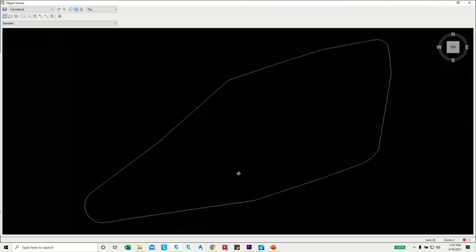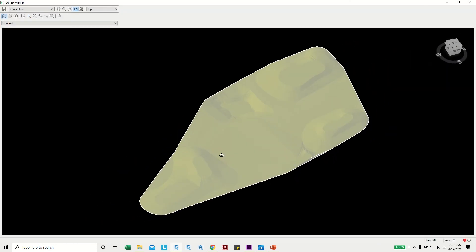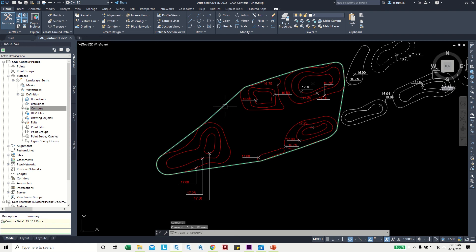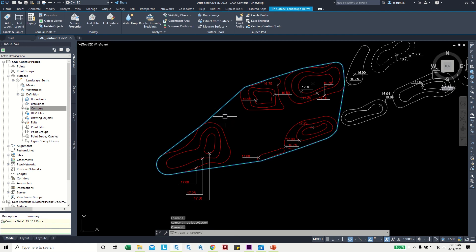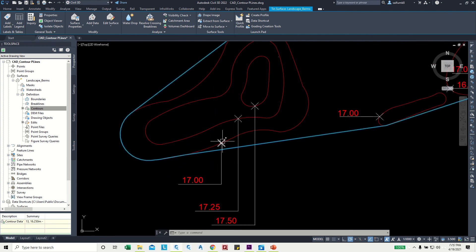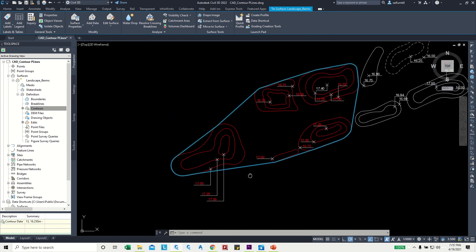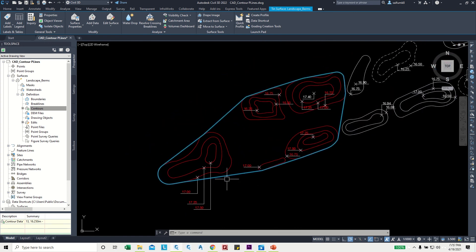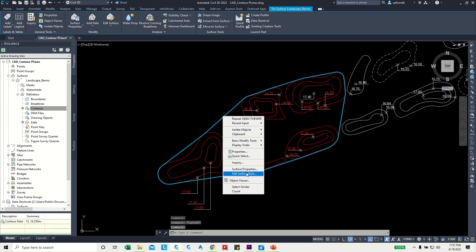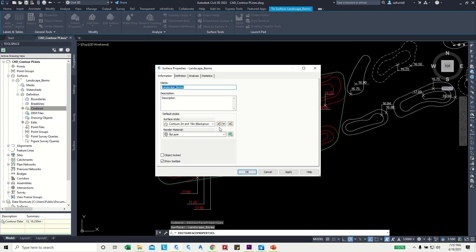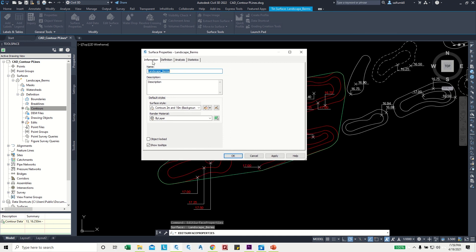Select the surface, right-click, and choose Object Viewer to inspect it. We can see the contours matching the polylines. The difference in elevation between two polylines is 0.25, so we can set the contour interval to 0.25. Right-click the surface and go to Surface Properties.